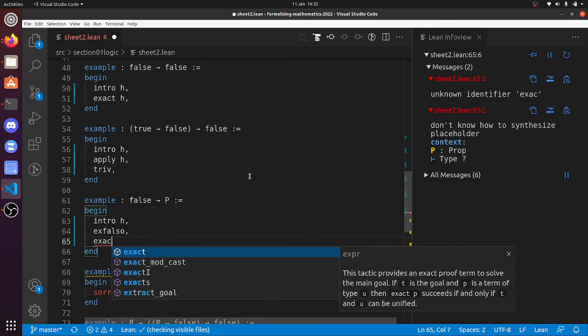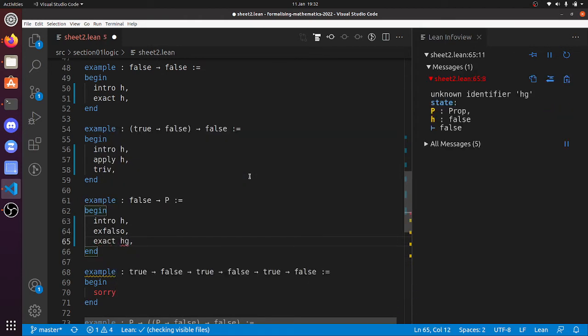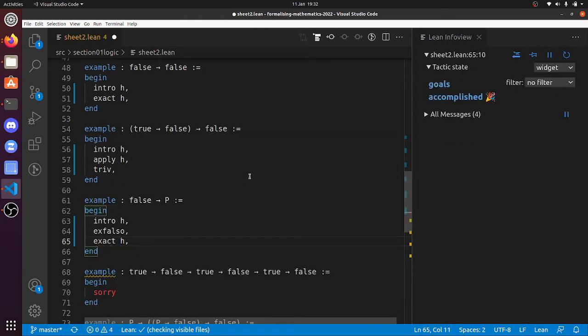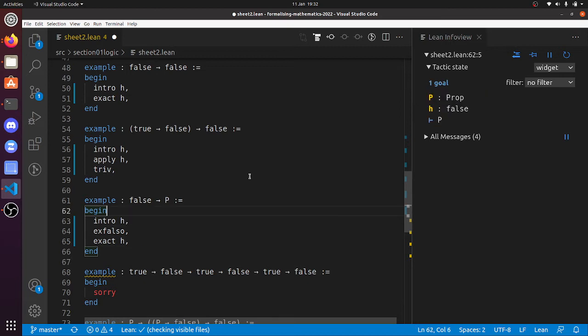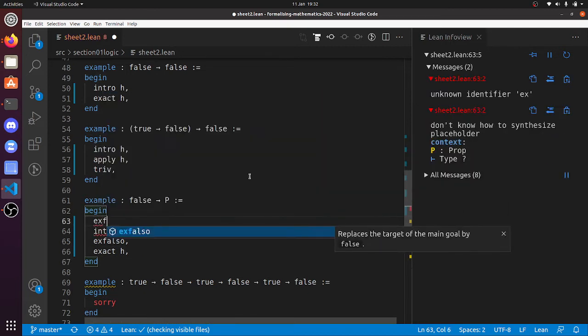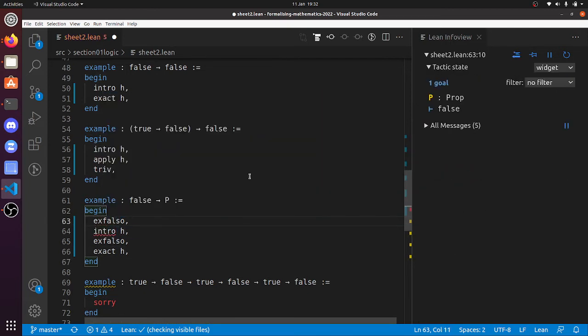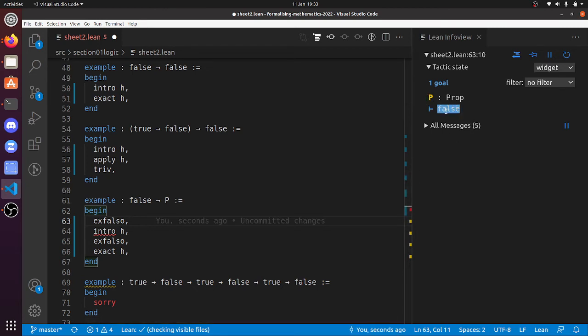You mustn't use ex falso too early, right? If you use ex falso immediately, then we've got real problems now, because all we have is that p is a true-false statement and we've got to prove... so you can't ever prove—if your goal is false, then you're in trouble unless your hypotheses are contradictory.